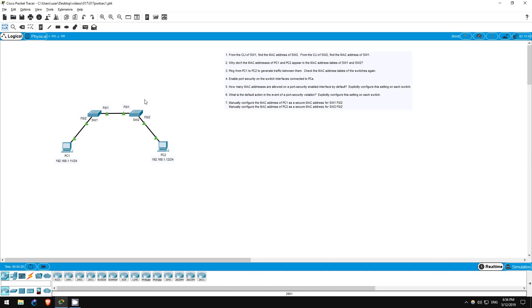Likewise, switch 2 should have one dynamically learned MAC address on its FastEthernet02 port, that of PC2, and two dynamically learned MAC addresses on its FastEthernet01 port, those of switch 1 and PC1.